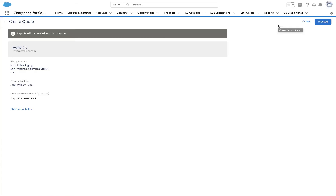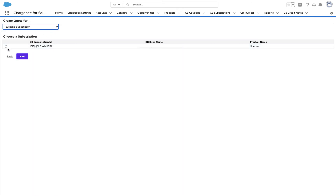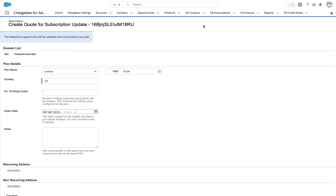The integration displays the customer's details. Click Proceed. Select existing subscription. The subscriptions in Chargebee that are associated with this account are displayed here. Select the subscription you wish to upgrade. The plan details including quantity and price are already populated from the existing subscription. The plan selected in this example is a unit-based plan. We are going to now increase the license quantity from 10 to 20.